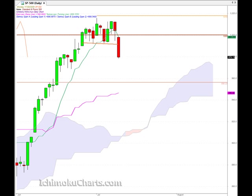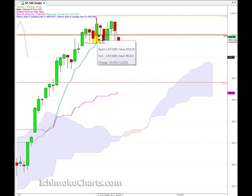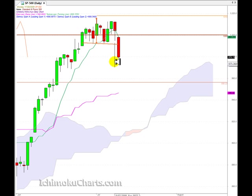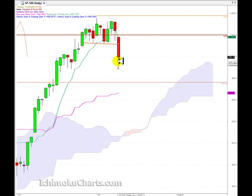We have a target for the pattern. The target is measured by measuring the height of the head from the top of the head down to the neckline, and then we project that down from where the breakout occurred. The breakout occurred at this point here, and we project that down — that is roughly around 968, 969.